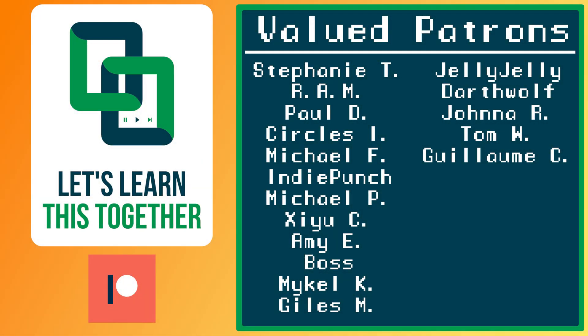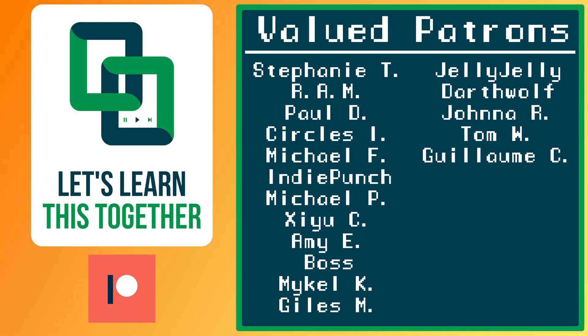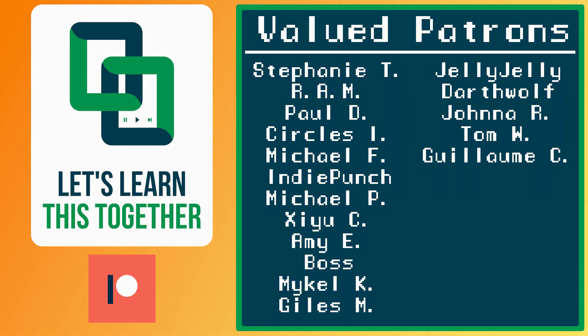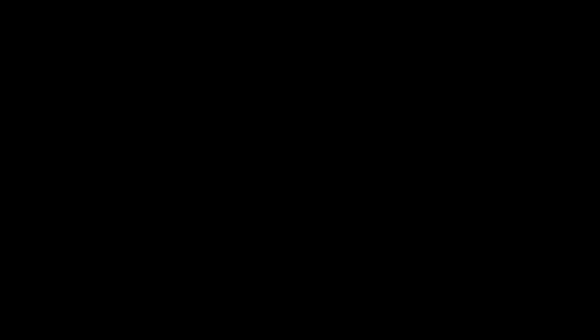A huge thank you to all of the awesome people who support me over on Patreon. Their names are on the screen now and every dollar pledged helps me create more awesome content. You can support me for as little as $1 a month and get access to exclusive perks like my Discord server, your name in the credits, early access to my YouTube videos and courses, and more. Check it out at patreon.com/letslearnthistogether or find the link in the description below and become a patron today.